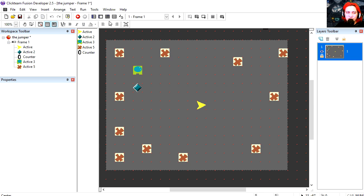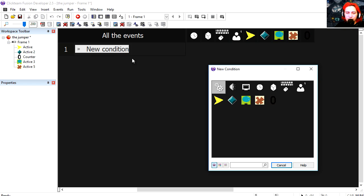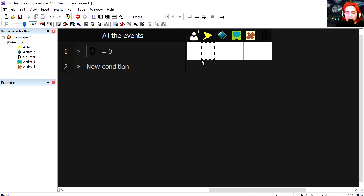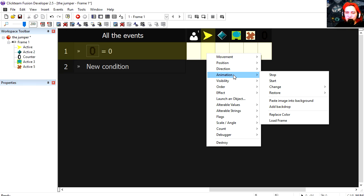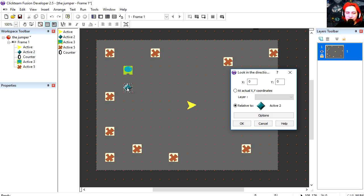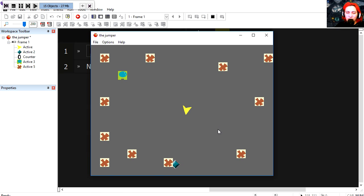Okay so let's go to the event editor. Let's create a new condition. If this counter is set to zero, then we are going to make the spaceship look in the direction of the green object. Try it out. Woah it now follows it.